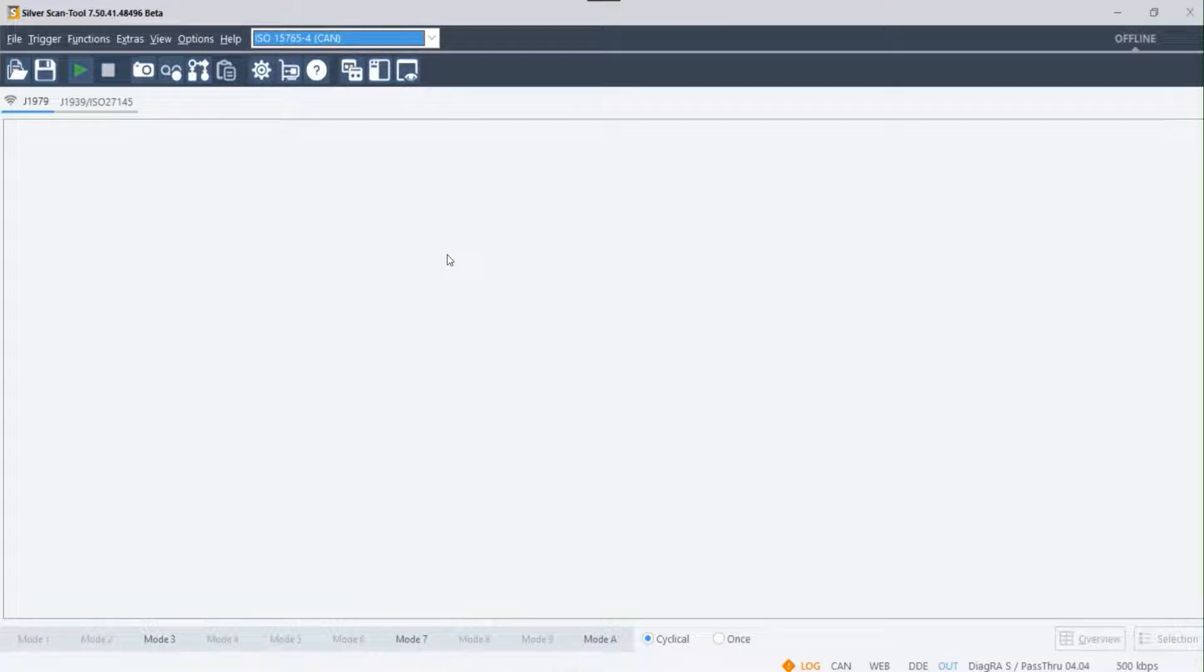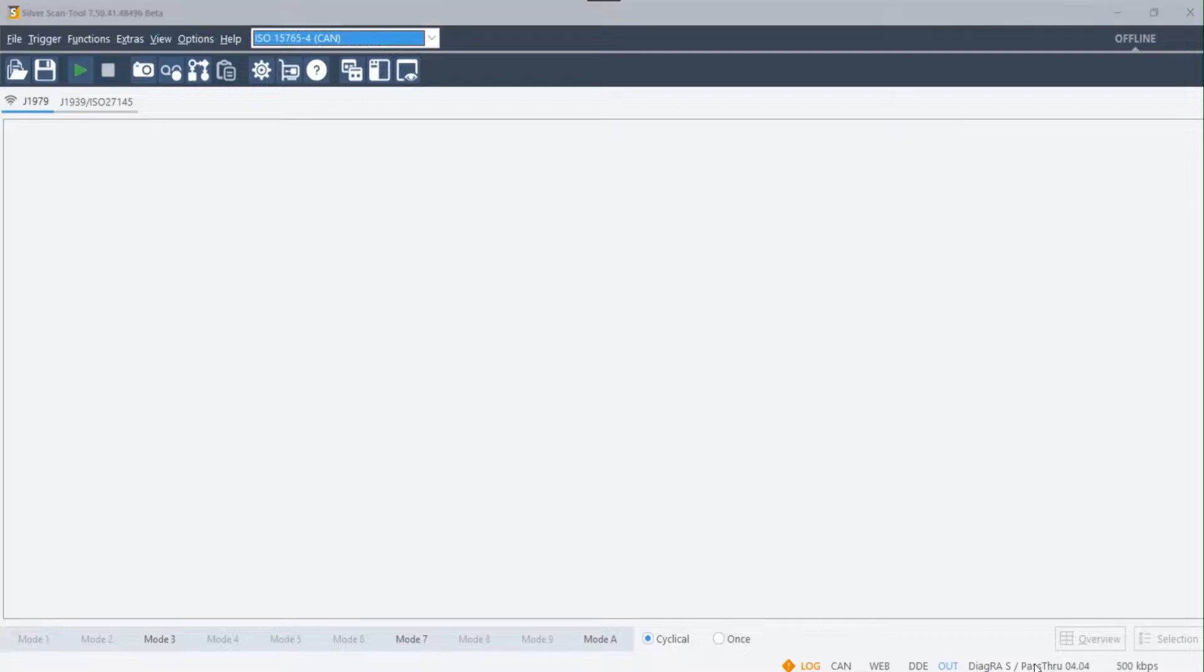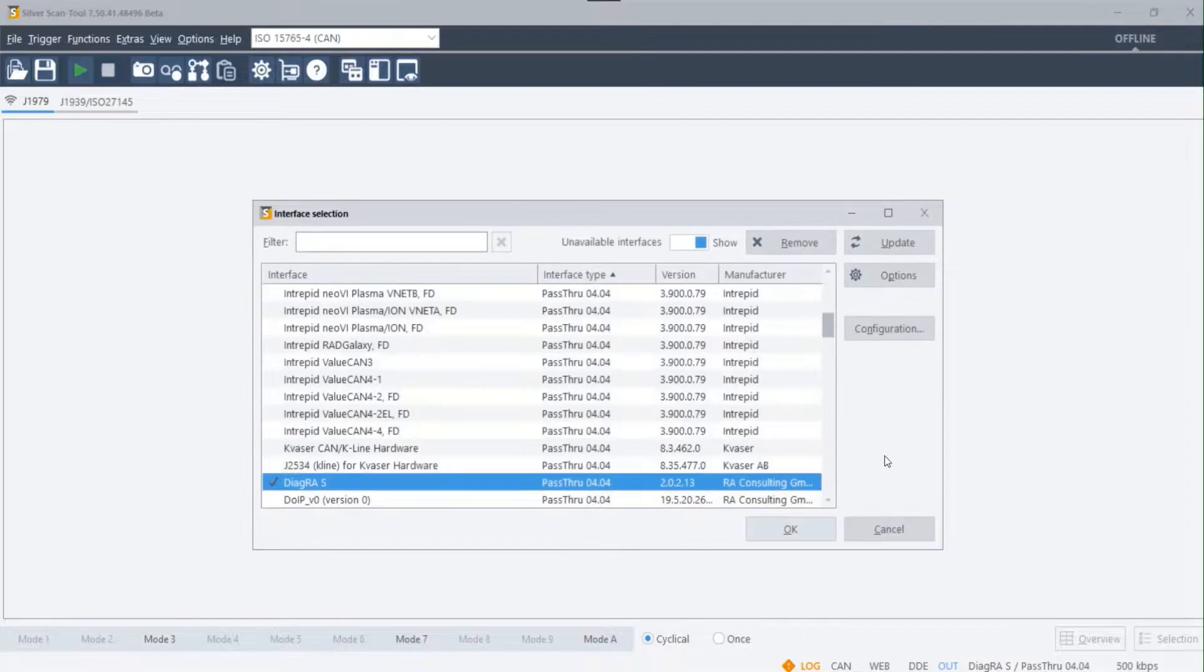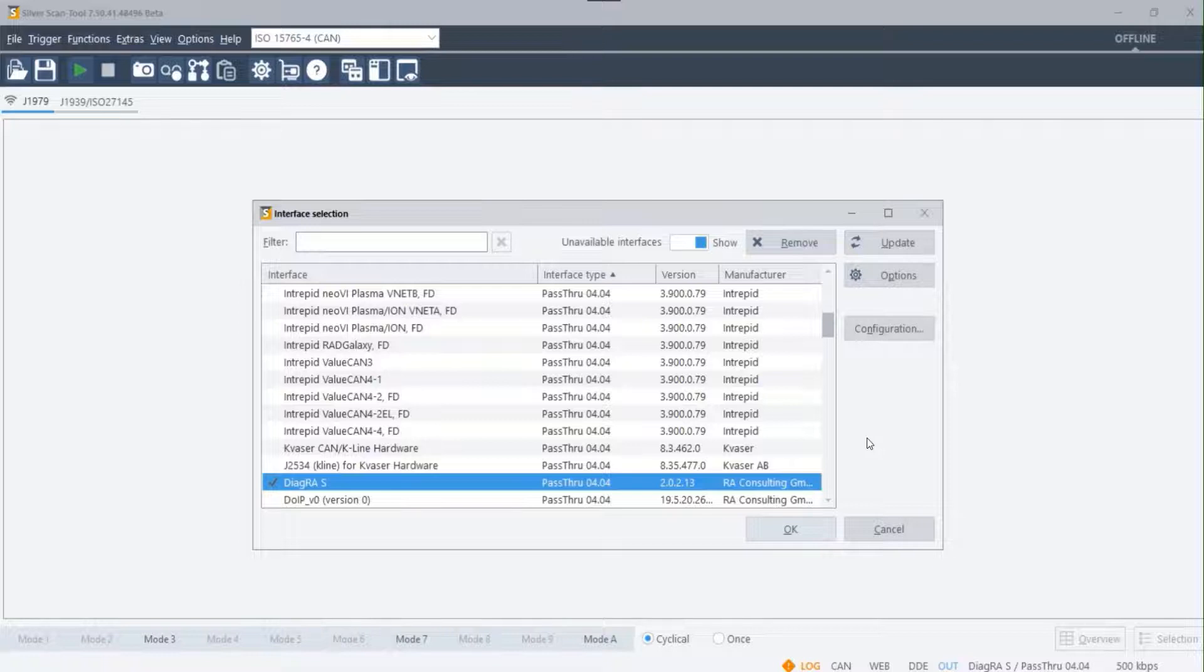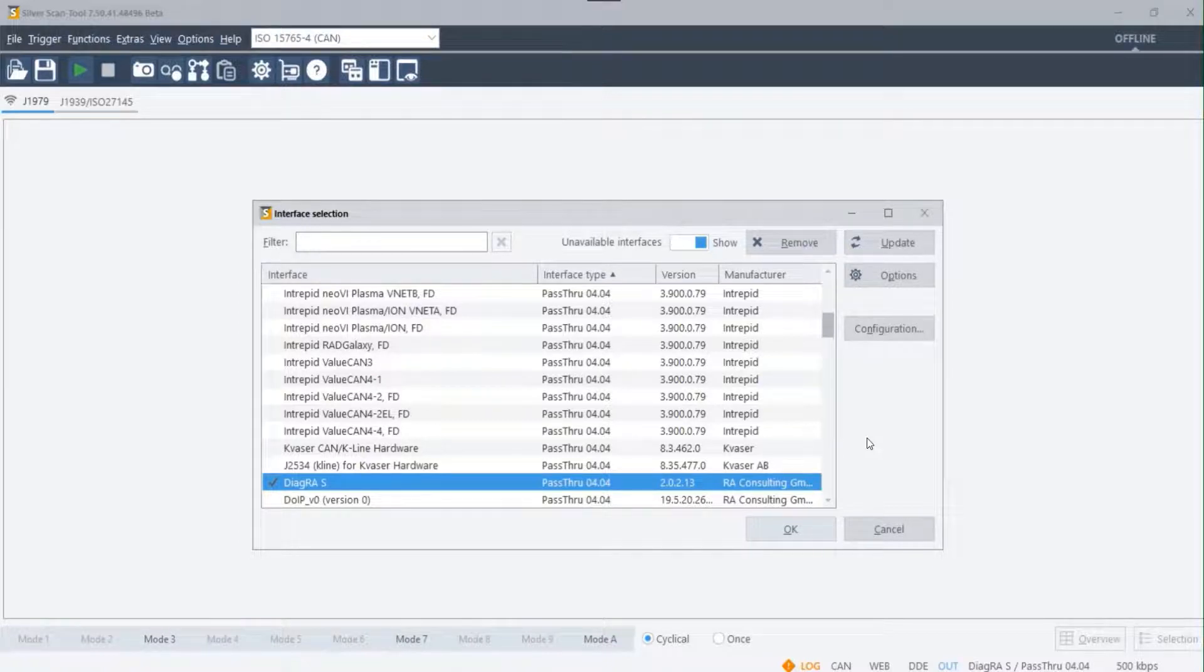Next, make sure you have selected the device driver of the communication interface connected to your PC. To do this, click on the right-hand bottom corner of the screen and the interface selection window opens. Here you should be able to find the correct device driver for the interface used.